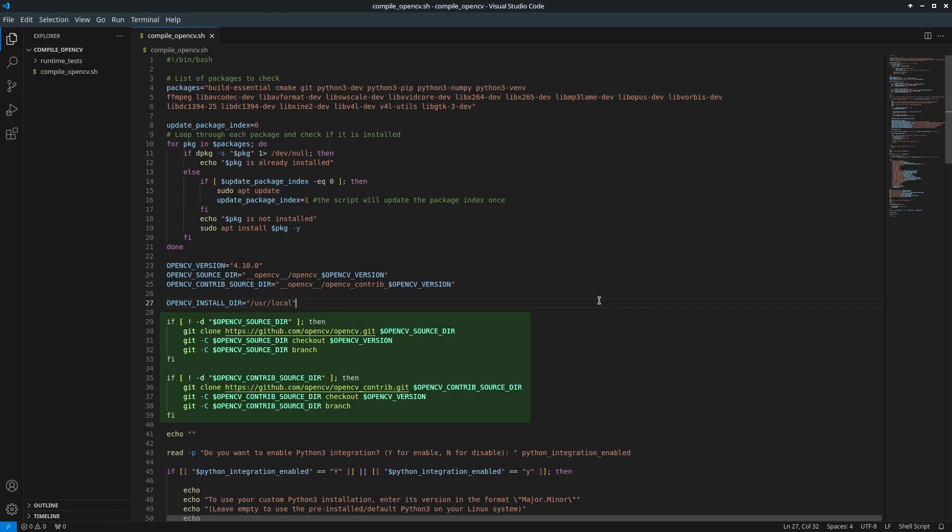Check if OpenCV and OpenCV Contrib source code are already downloaded. OpenCV Contrib includes additional modules that provide extra functionality. It's essential to have both OpenCV and OpenCV Contrib.